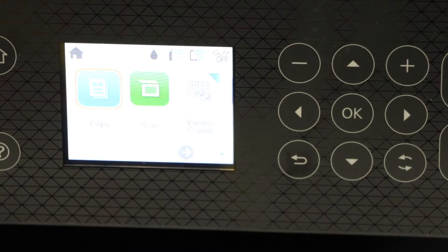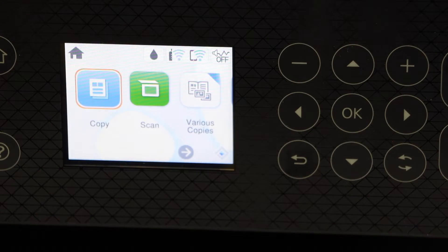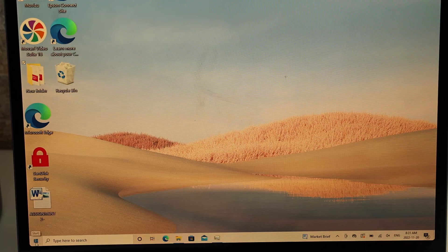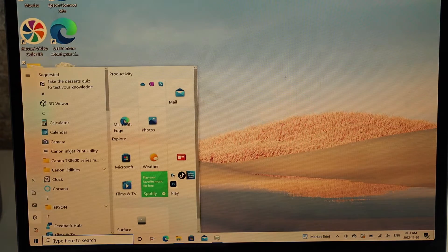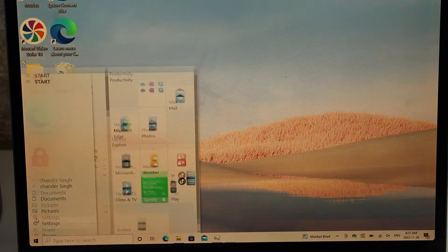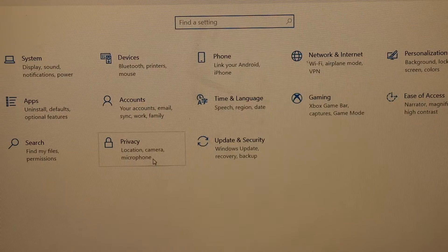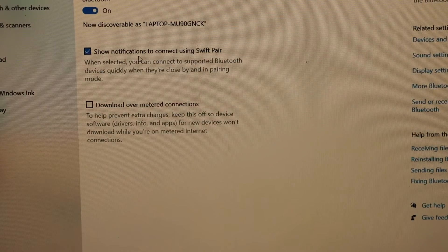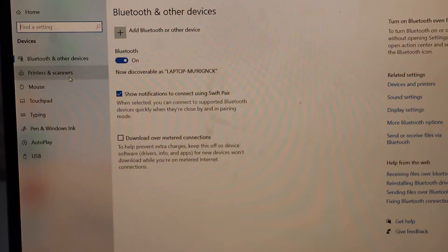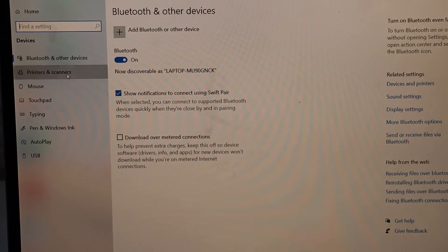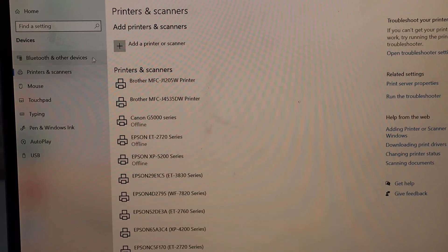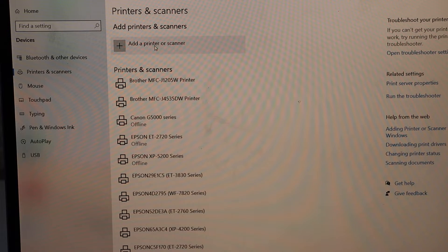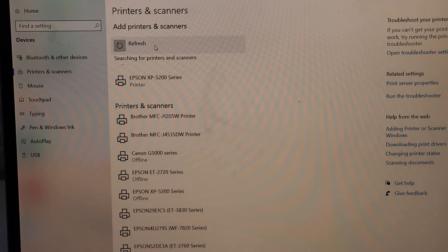Now go to your Windows laptop. Click on Start, Settings, click on Devices, select Printers and Scanners, then Add a Printer or Scanner.